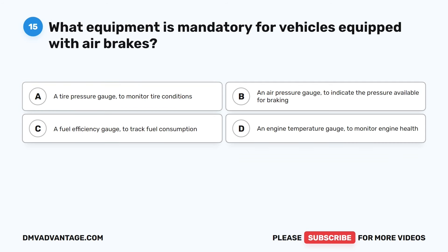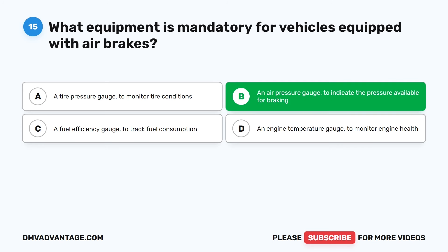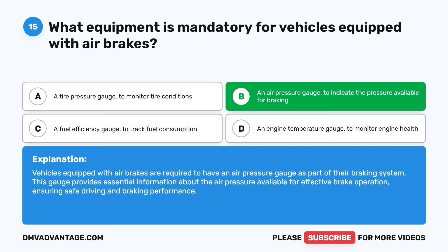Question 15. What equipment is mandatory for vehicles equipped with air brakes? A. A tire pressure gauge to monitor tire conditions. B. An air pressure gauge to indicate the pressure available for braking. C. A fuel efficiency gauge to track fuel consumption. D. An engine temperature gauge to monitor engine health. The correct answer is B: an air pressure gauge to indicate the pressure available for braking. Vehicles equipped with air brakes are required to have an air pressure gauge as part of their braking system, providing essential information about the air pressure available for effective brake operation.